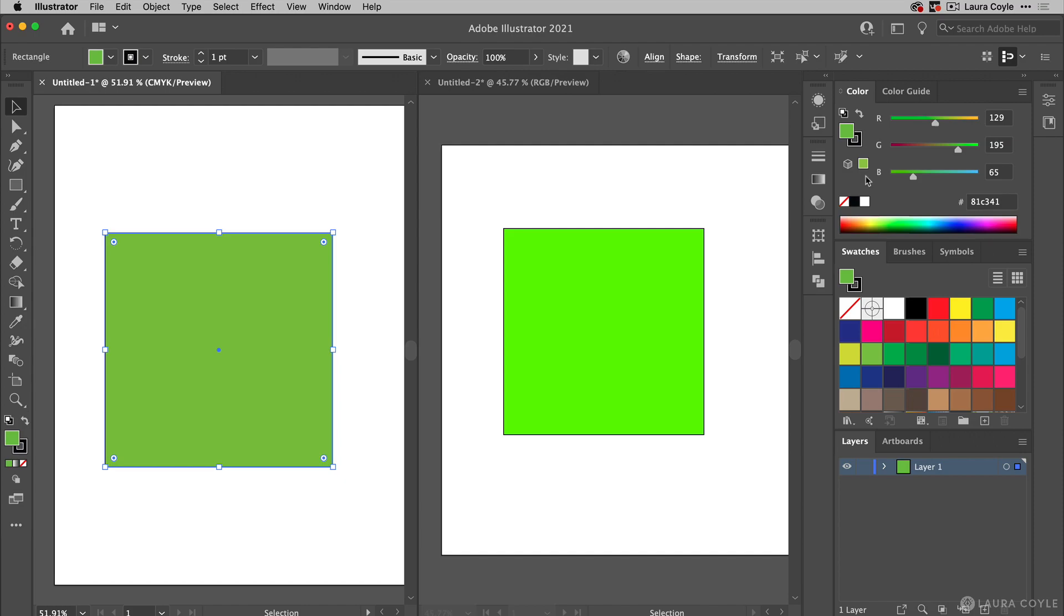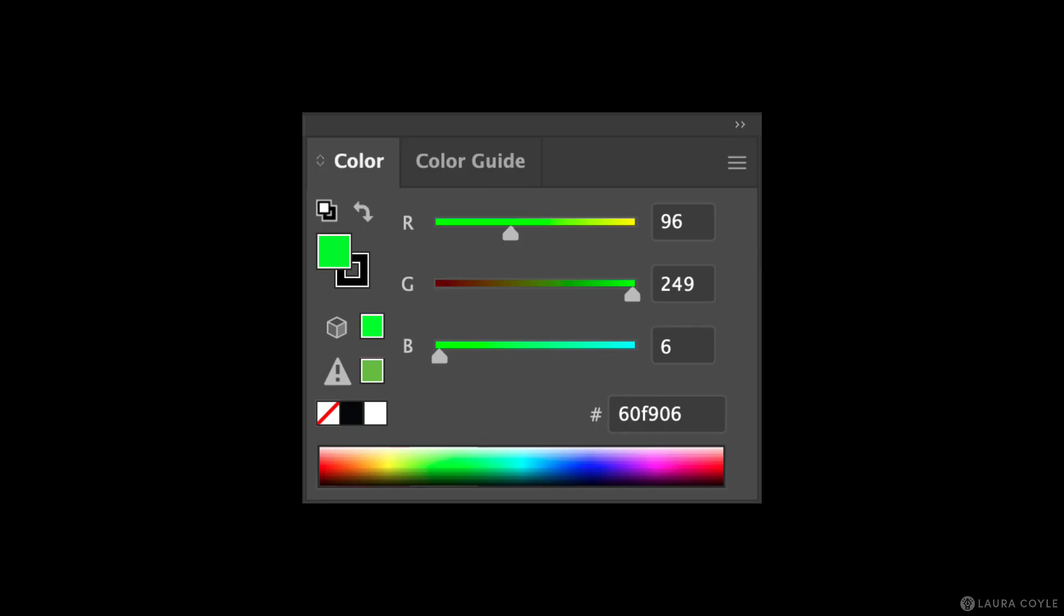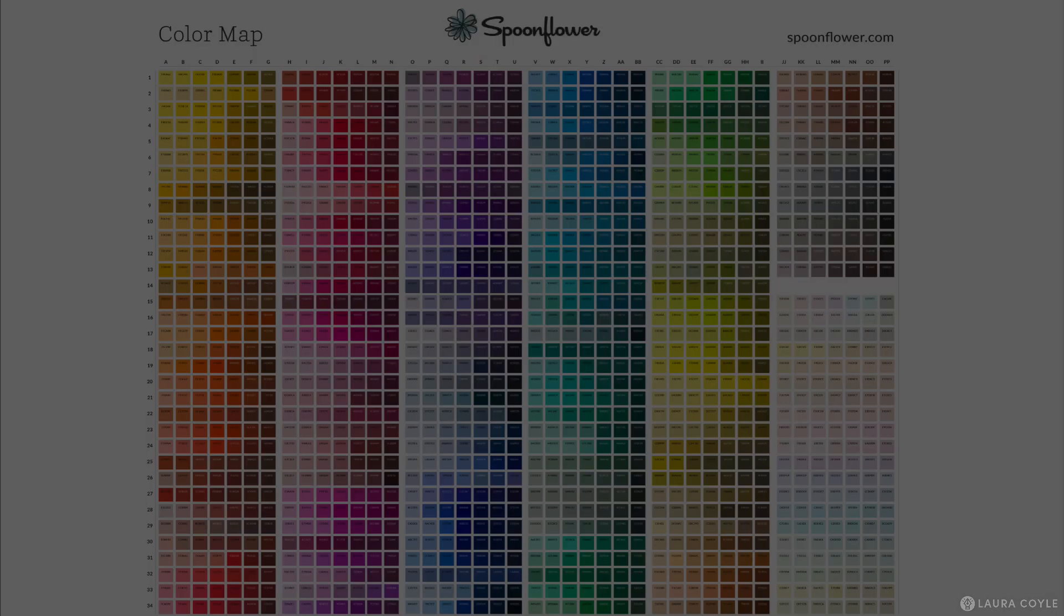To sum up, the out of gamut warning with the little triangle only applies when you're working in RGB, and if you don't intend to print the art with CMYK process printing, then just ignore it.